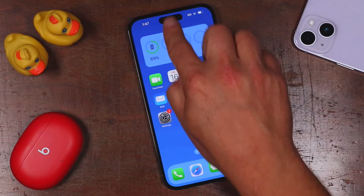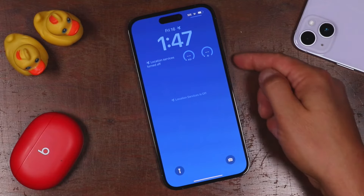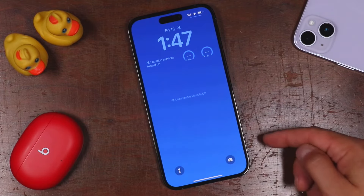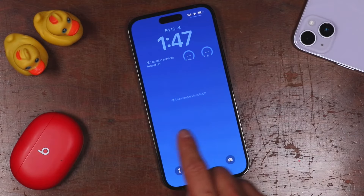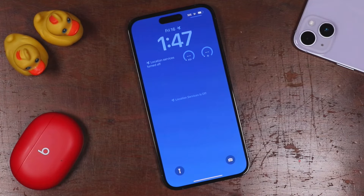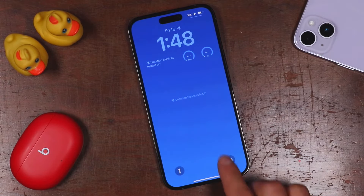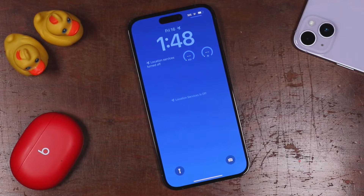Now let's talk about some features that are a little more hidden on the iPhone. First is the notification center. When you pull down from the top, it'll bring up a page that looks similar to the lock screen, but it houses all your notifications. You can tap on them to open or swipe left to delete them.